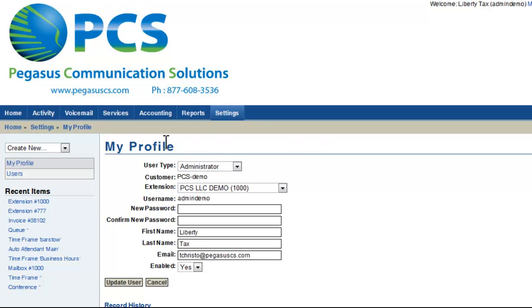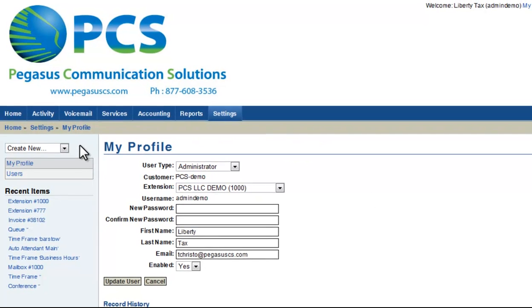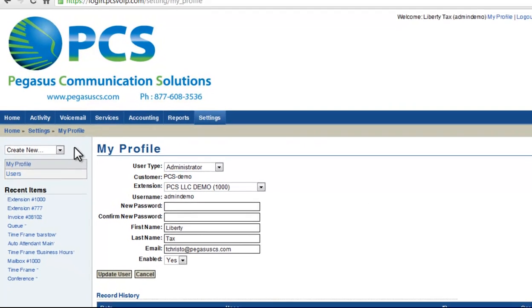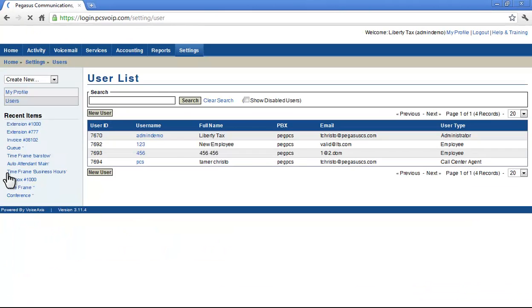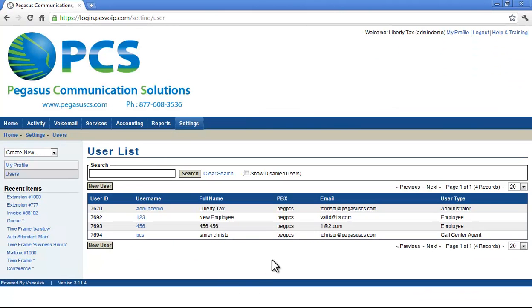On the menu to the left, you will see where it says Users. If you click there, it will take you to the User List, where you can see all the users currently registered to your PCS Portal.